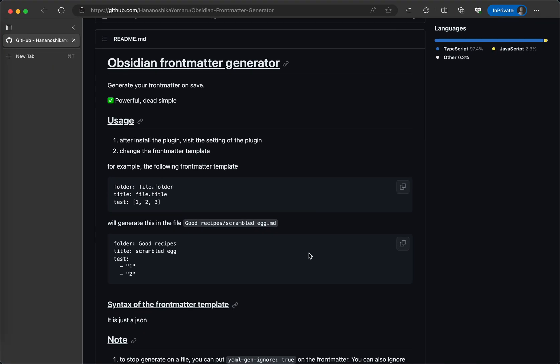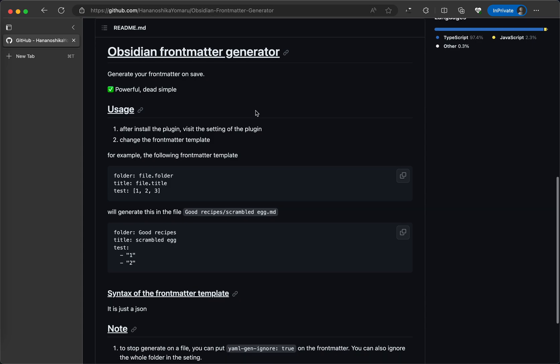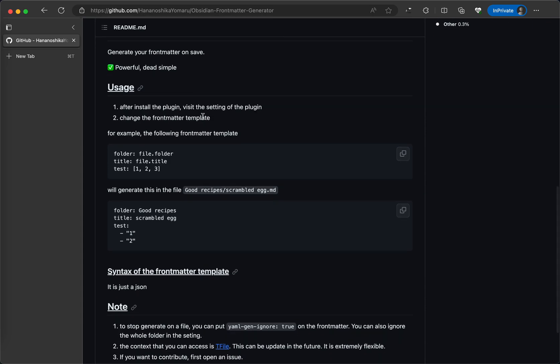Hello guys, today I want to show a really cool plugin that I've developed today which is called the Obsidian Frontmatter Generator. So how does it work?